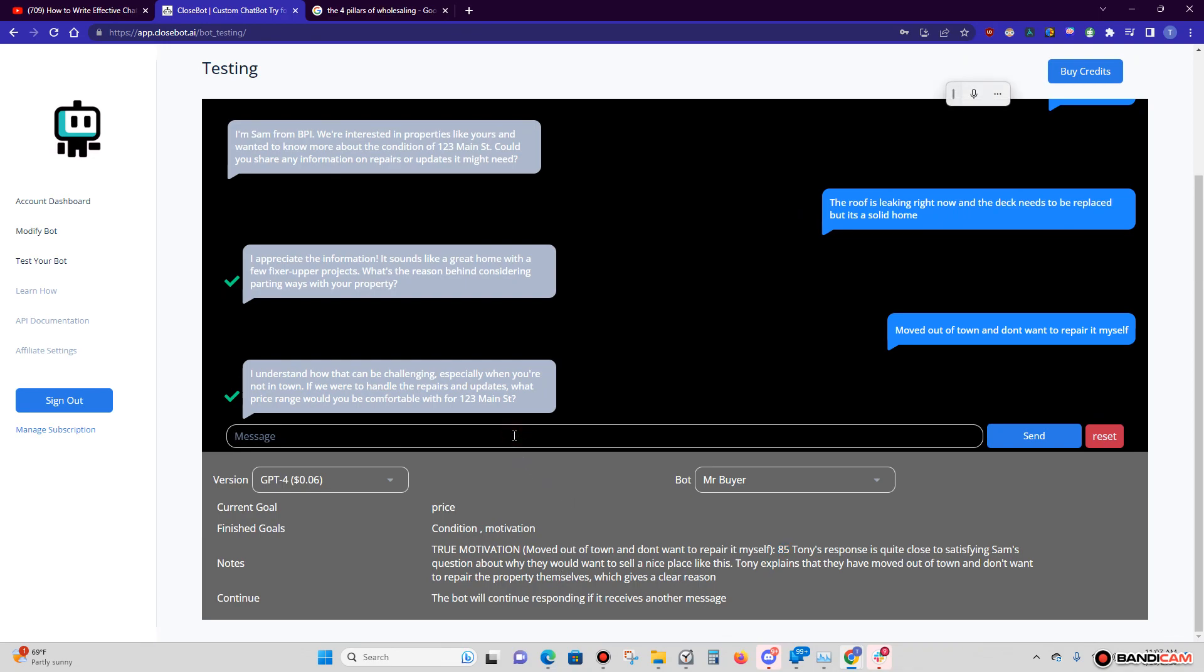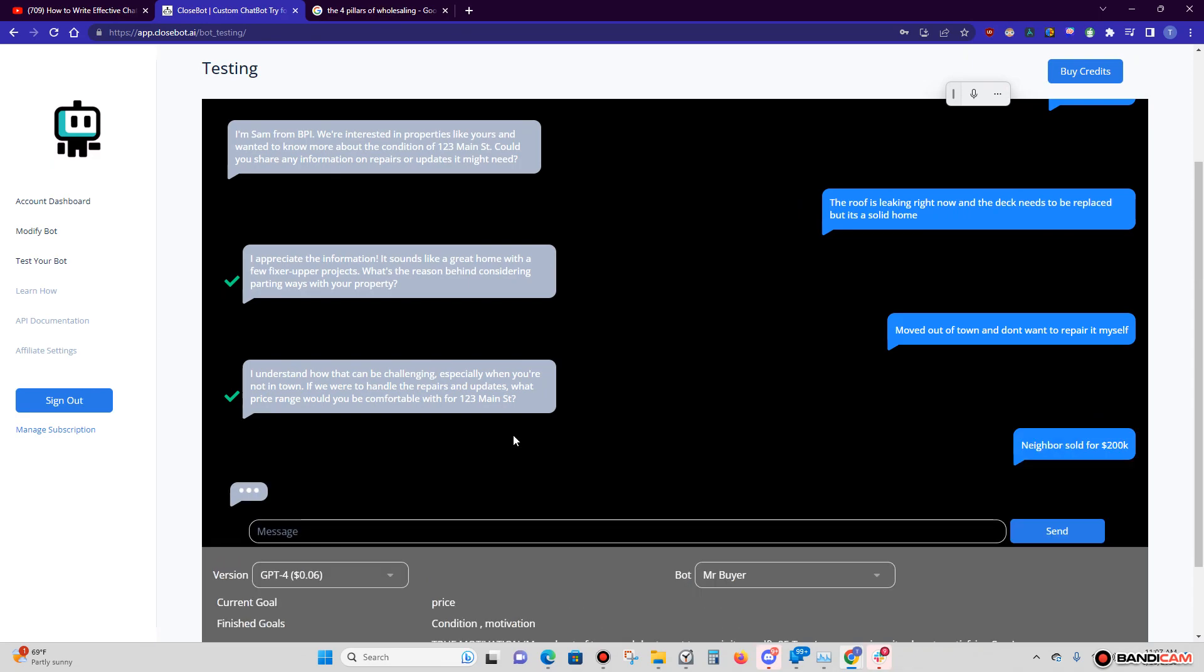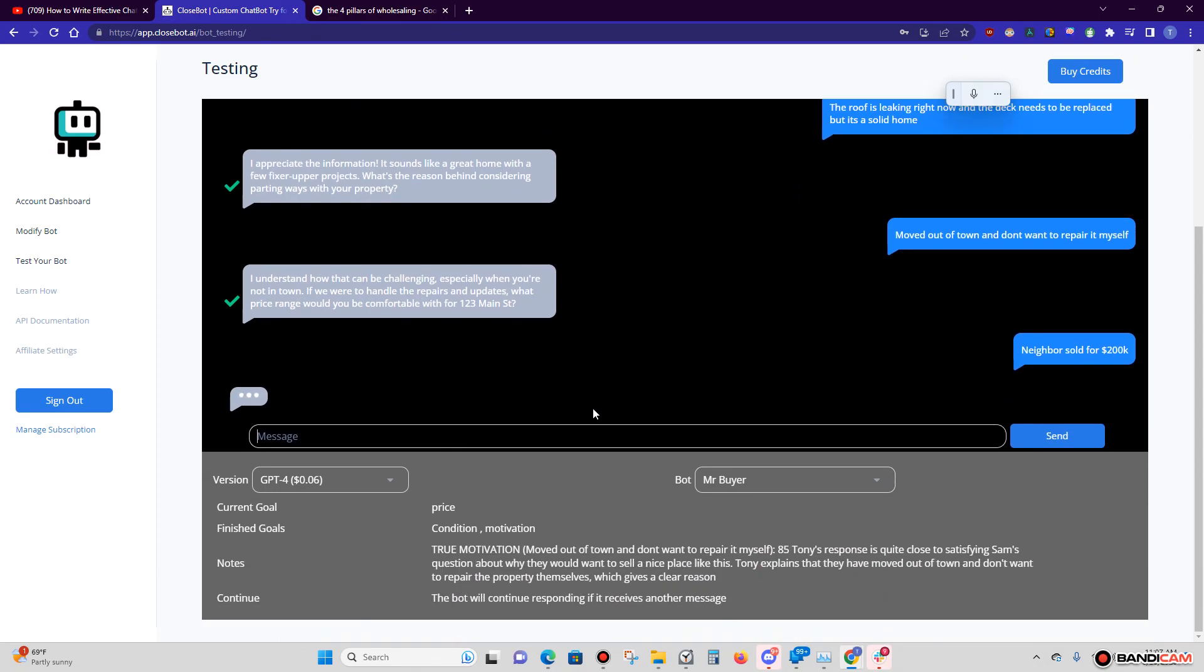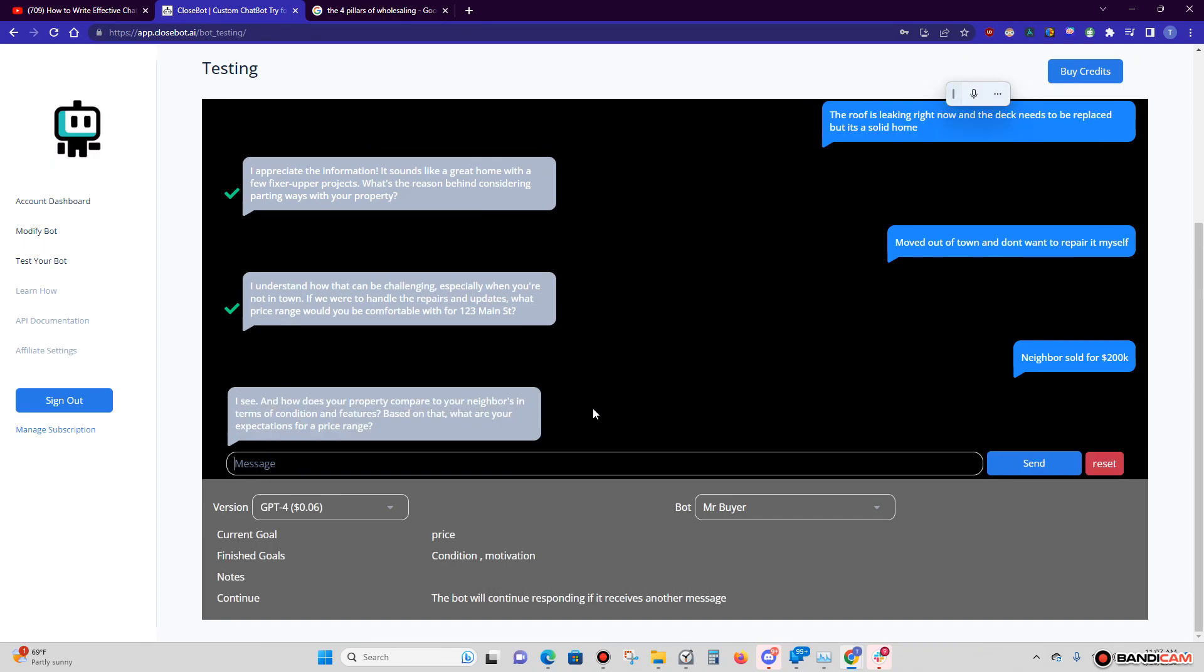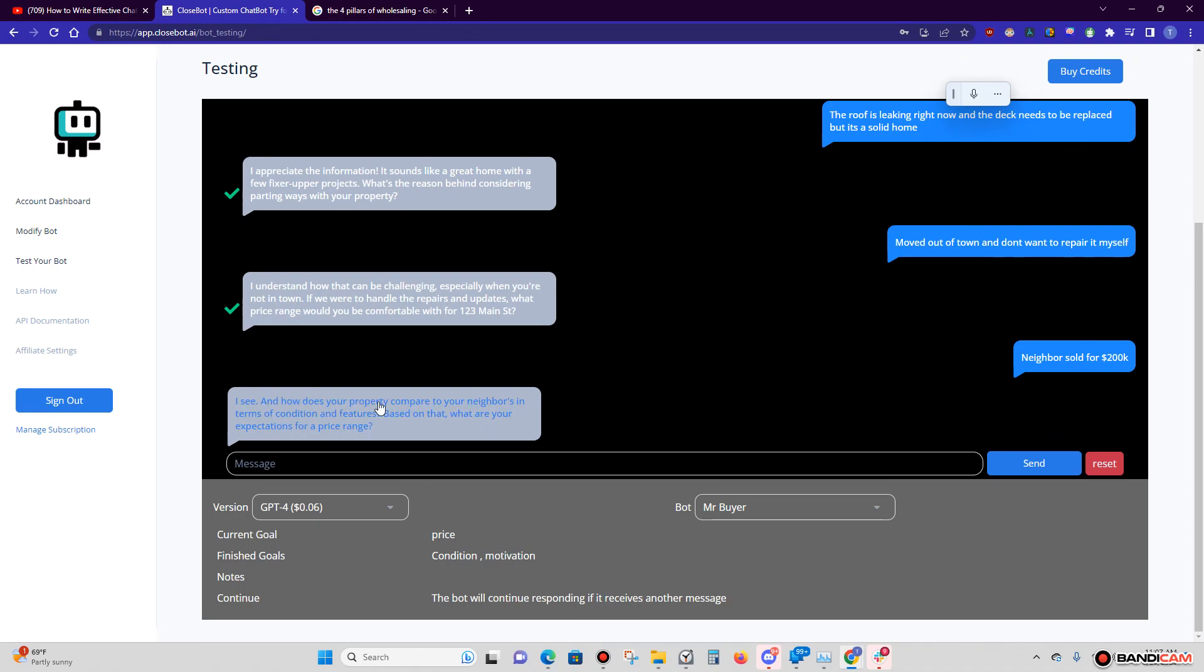I'm just going to give a number. Actually, you know what, I'm going to say 'Neighbor sold for 200.' Let's see what ChatGPT rates that response, because we all get it, right? Unfortunately, we're sitting in front of the computer doing it ourselves.